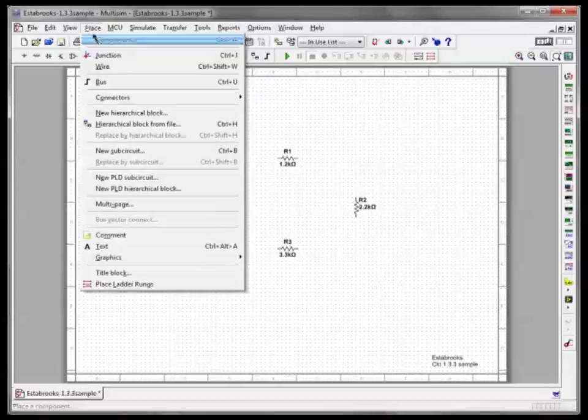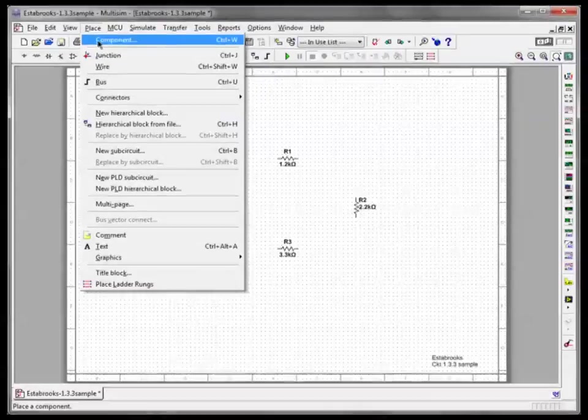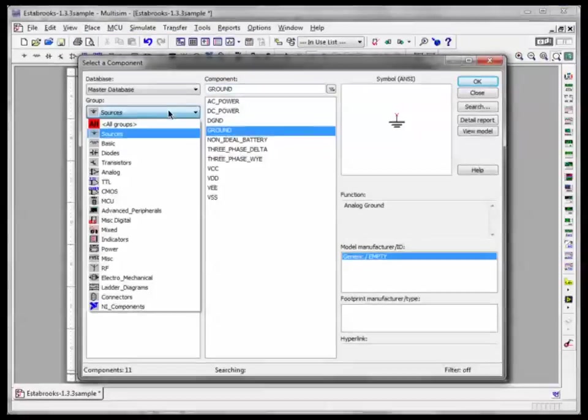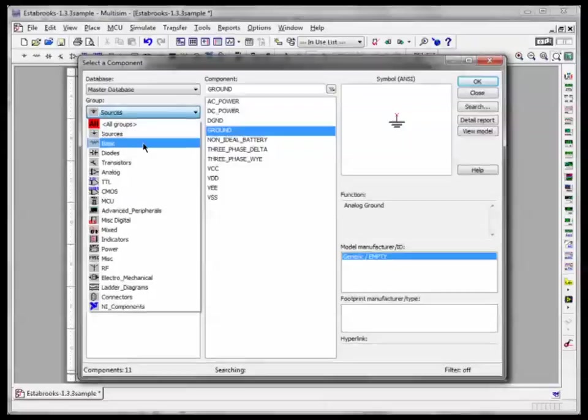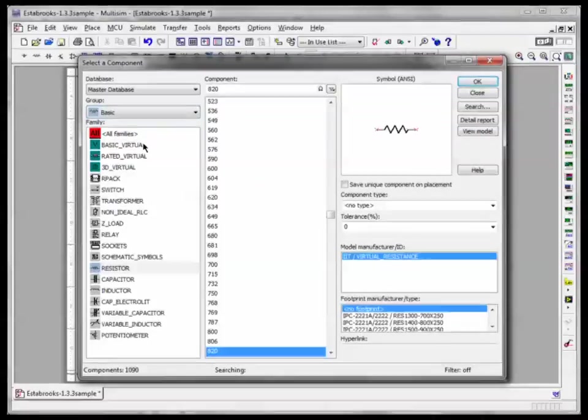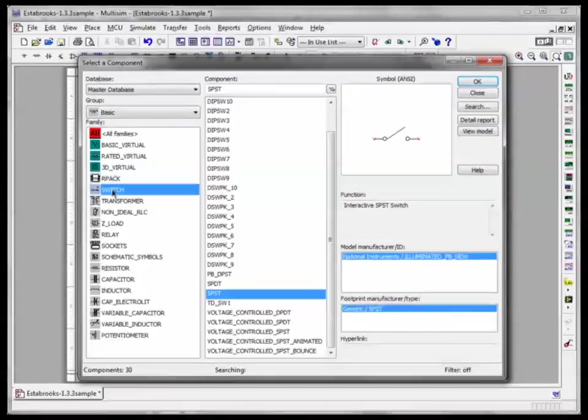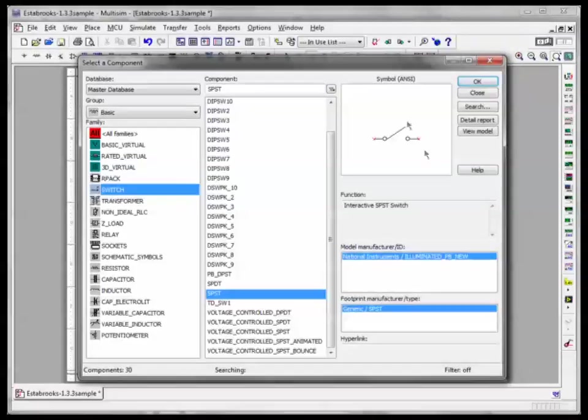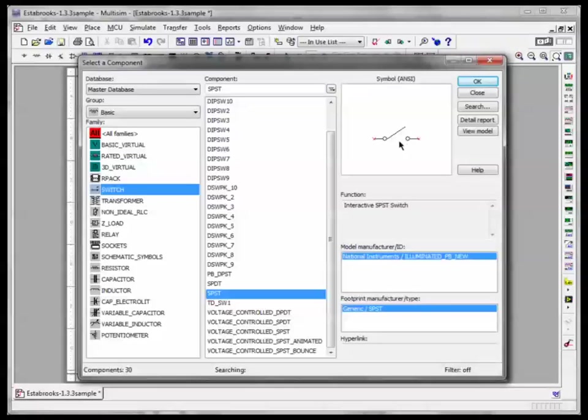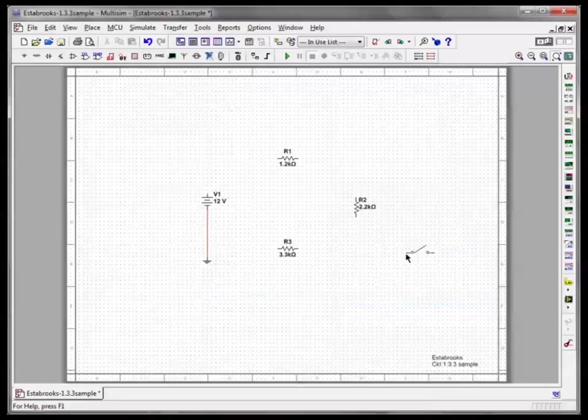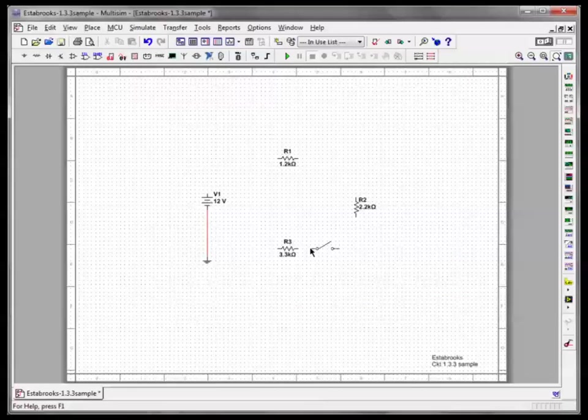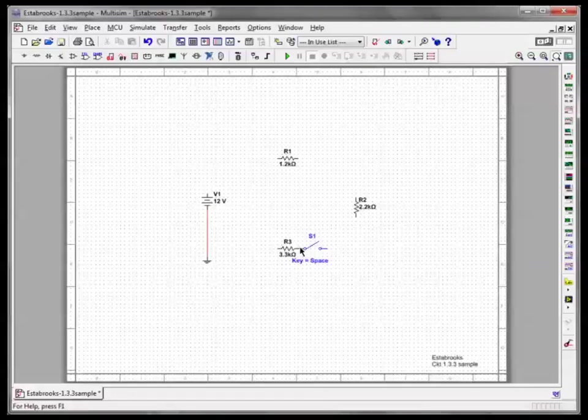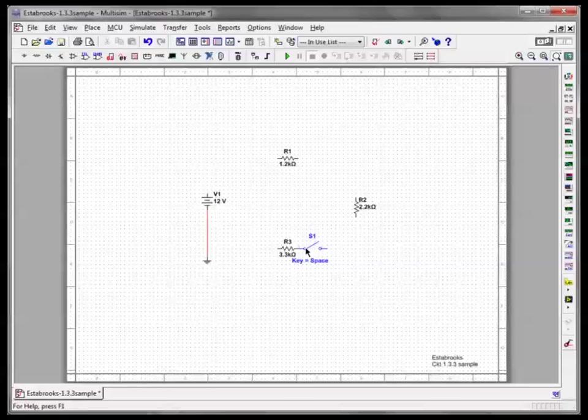So the last component I'm going to place is back under basic again. And you'll see a group called switch right here. We're going to use a switch called SPST, single pole, single throw, which is the simplest, most basic kind of switch. It's got this little doorway looking schematic symbol. Click OK. And I'm going to drop that right next to this resistor here. Notice it latches on. It's actually wired in. Click escape.